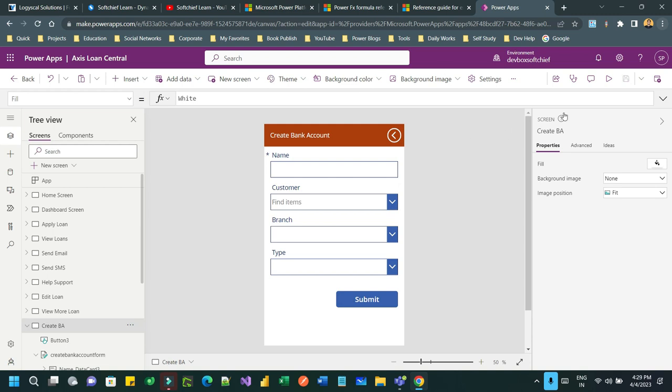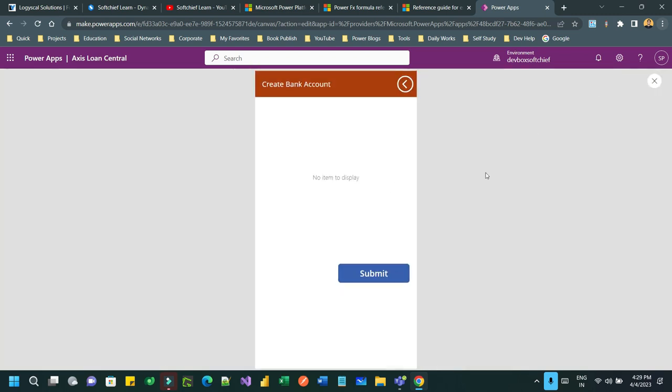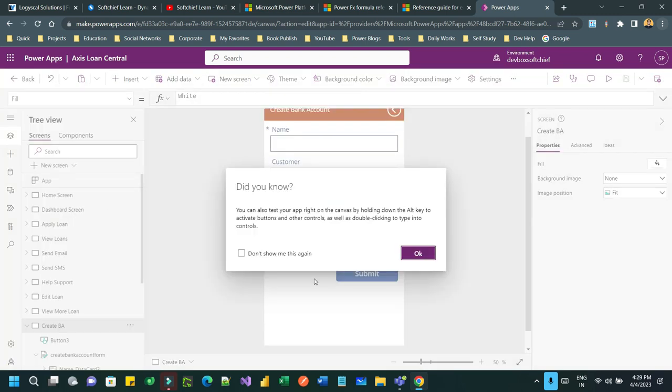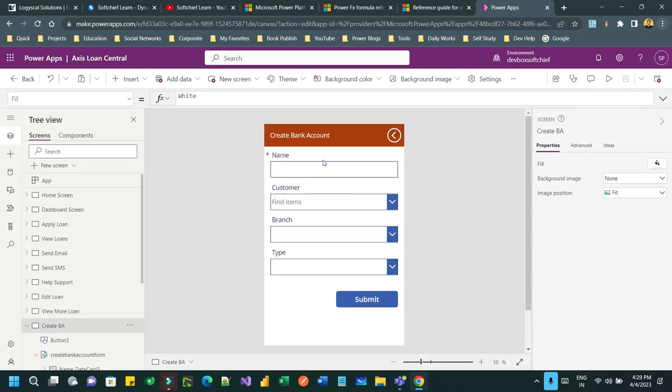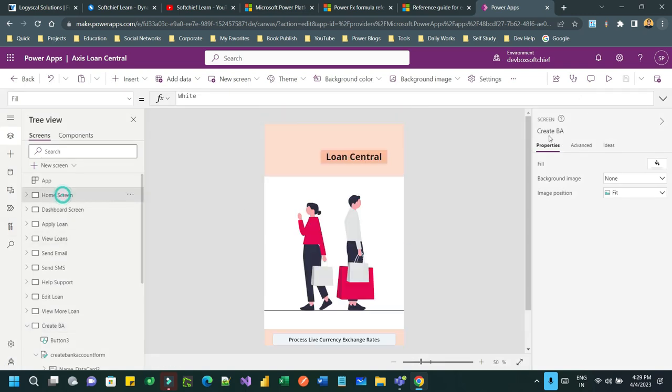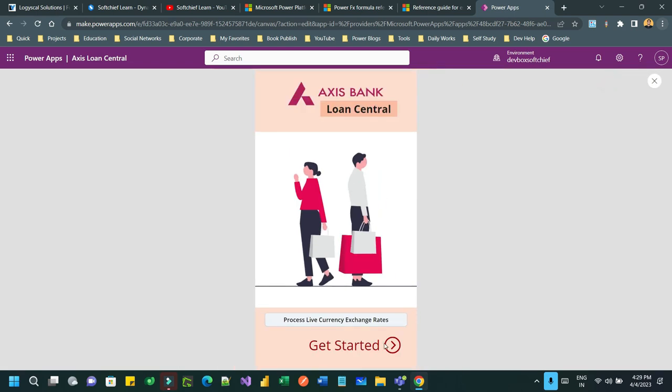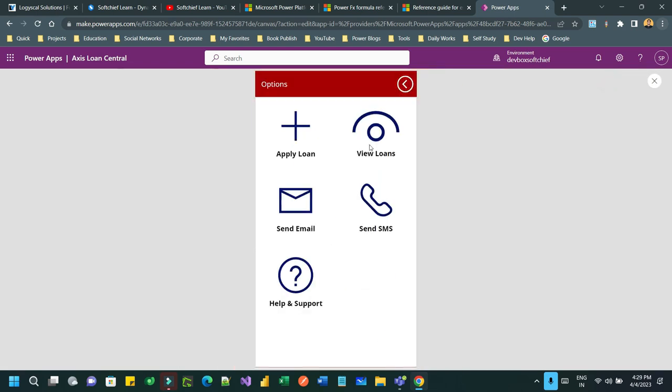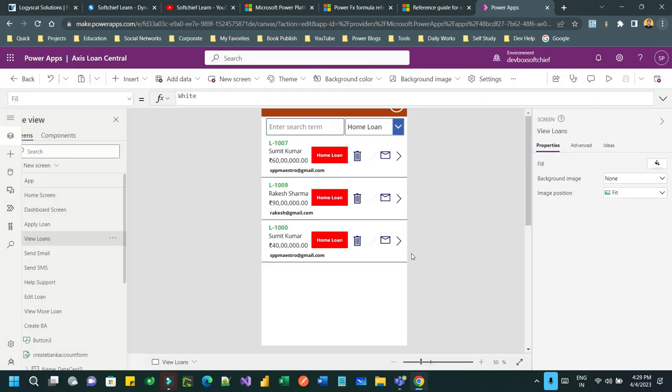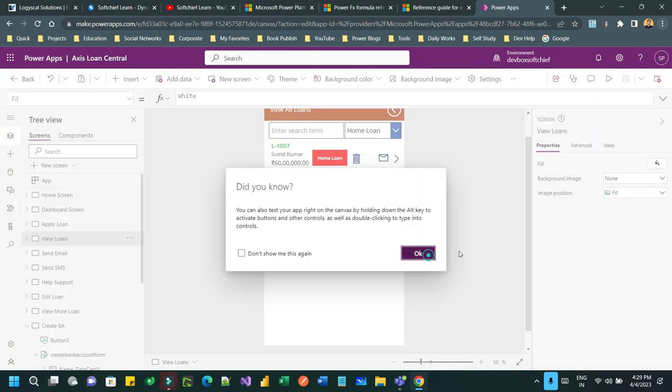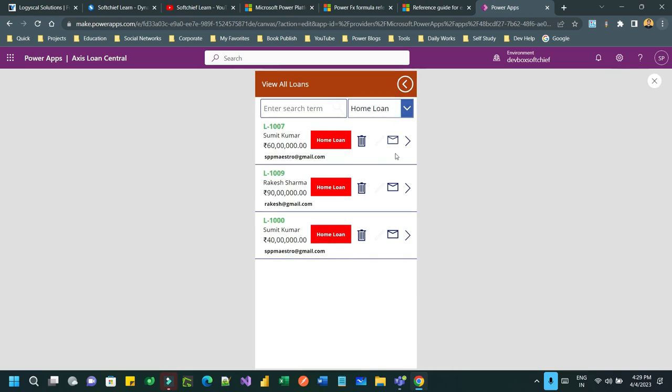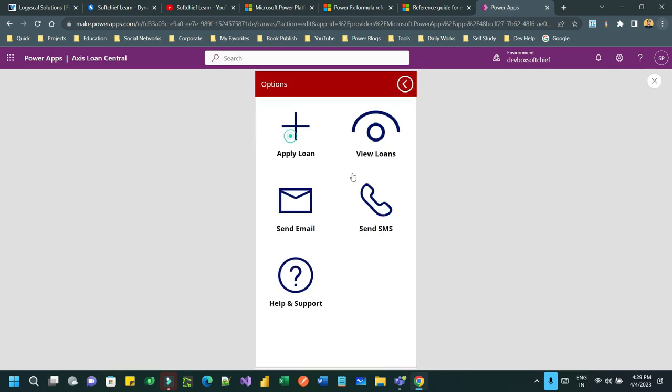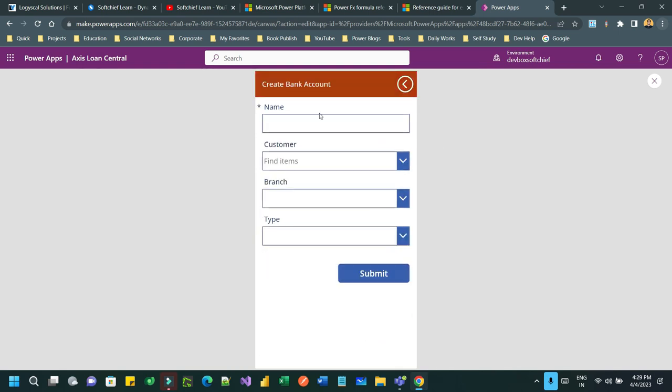So how you can do that? At this moment if you run, this is my screen. I am creating a bank account, so let me go to the app and show you. To create a bank account, you go here and try to create a, I'll just go to Apply Loan and create a bank account.